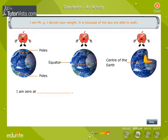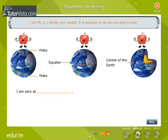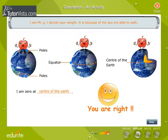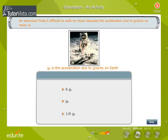I am zero at... An astronaut finds it difficult to walk on the moon because the acceleration due to gravity on the moon is...